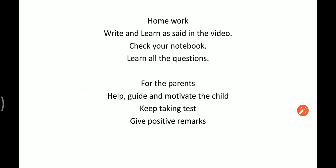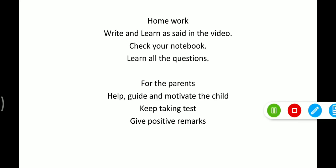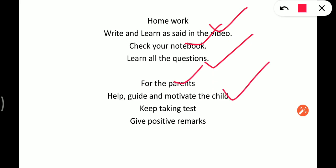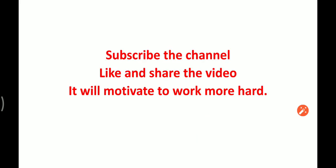Homework: write and learn as instructed in the video and check your notebooks. Learn all the questions given. For parents: help guide and motivate the child, and keep taking tests and give positive remarks.